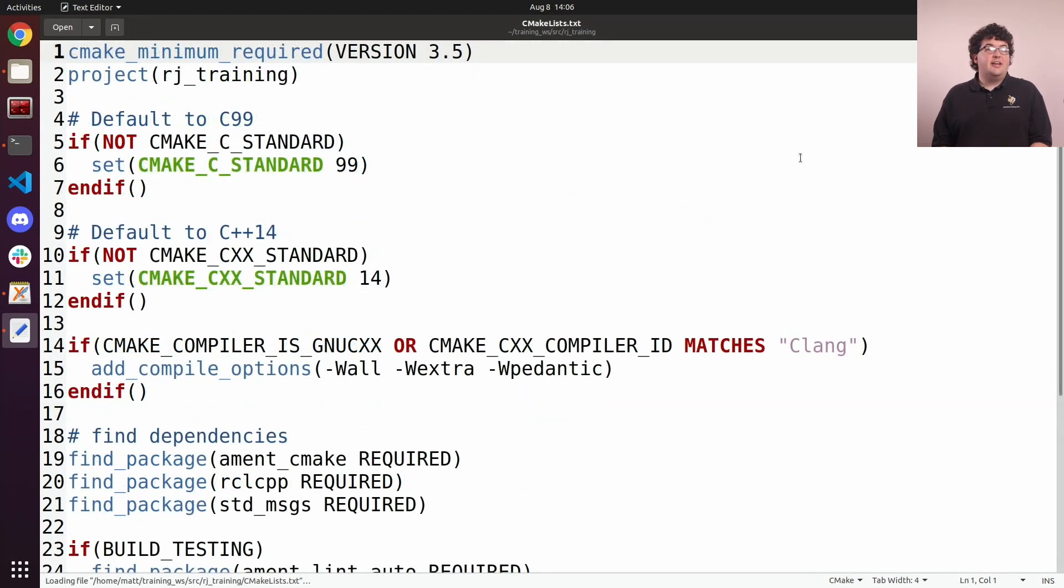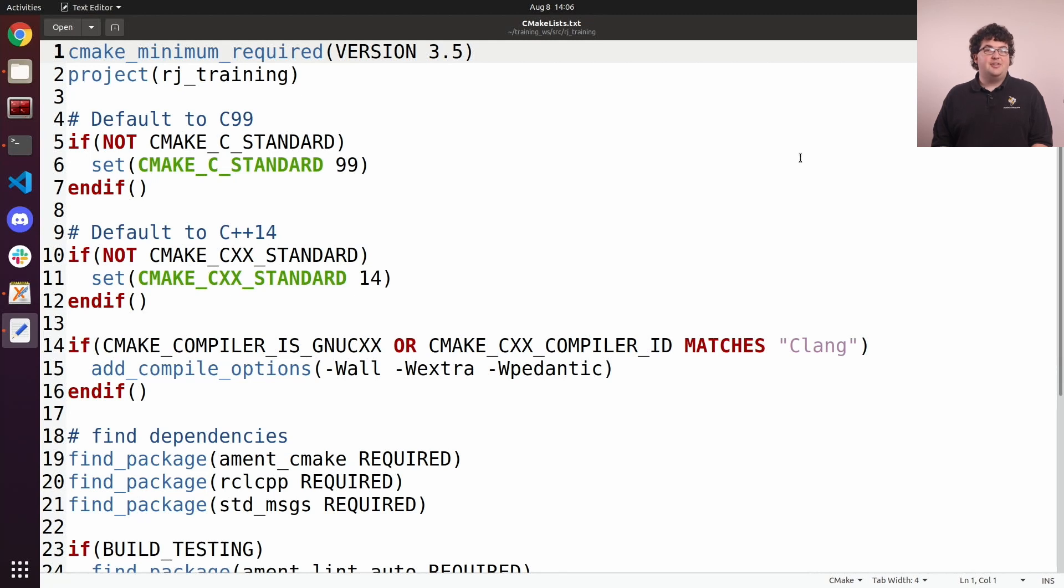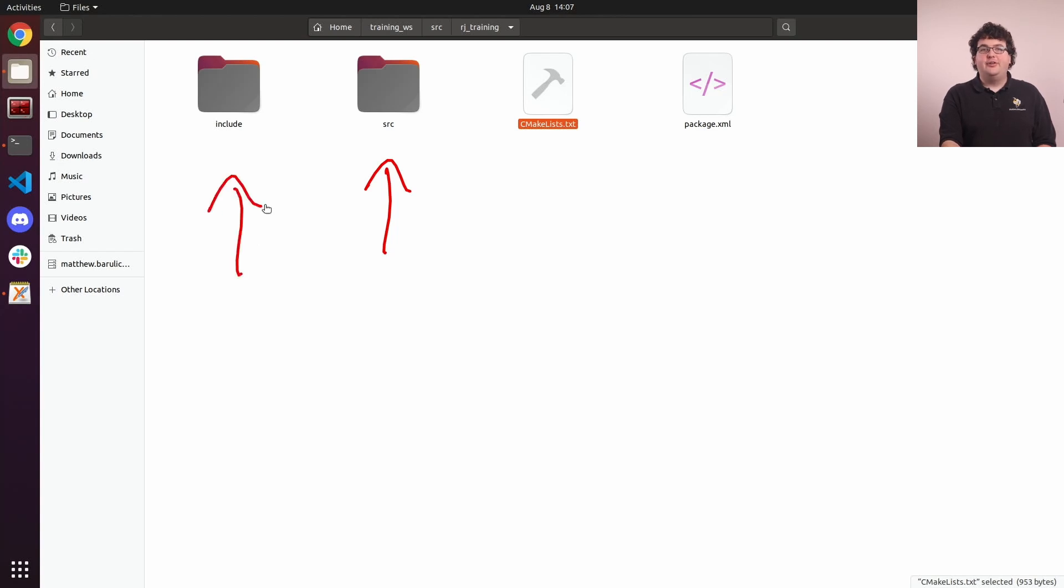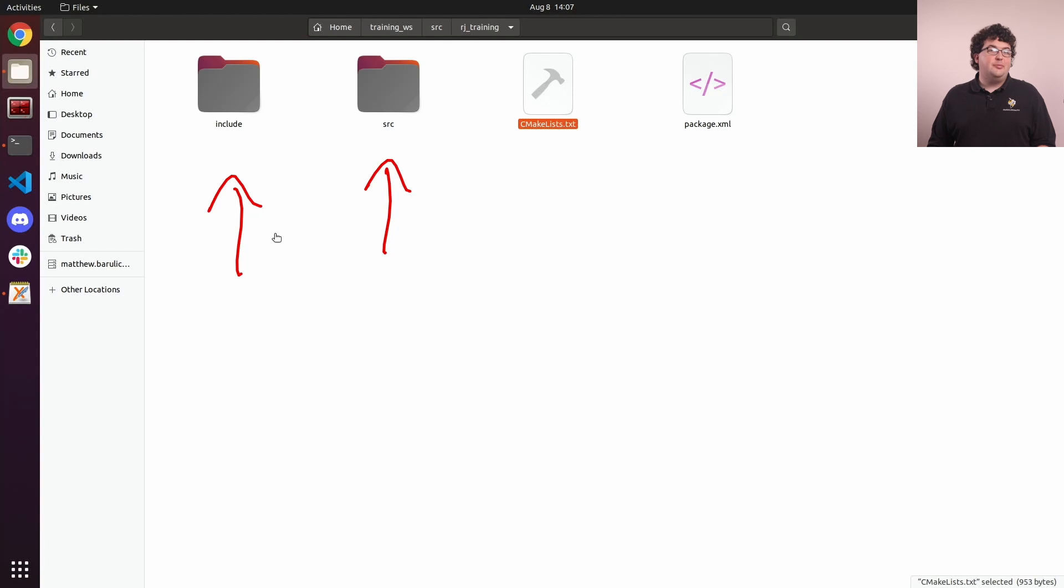CMakeLists.txt is our build system file. This is a standard CMake project file that will contain the rules for building our package. The source folder will contain all the source code for our package, and the include folder is for any public headers our package might provide that need to be installed as part of a library offered by our package. And that's the entire structure of a package.